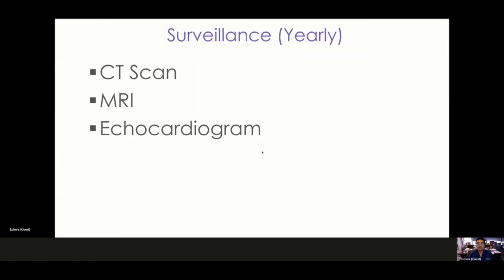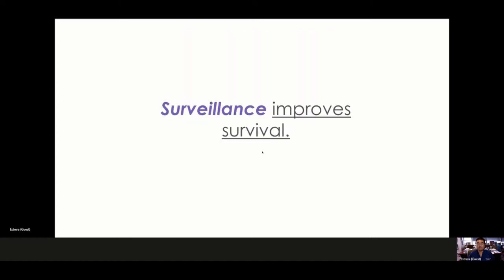How do we survey in the chronic state? CT scan or MRI on a yearly basis, at least after that first year. An echocardiogram is used to look at the ascending aortic root. Within the first year, you need to follow more closely, every three to six months. If everything remains stable, then you can follow on an annual basis. Surveillance improves survival.